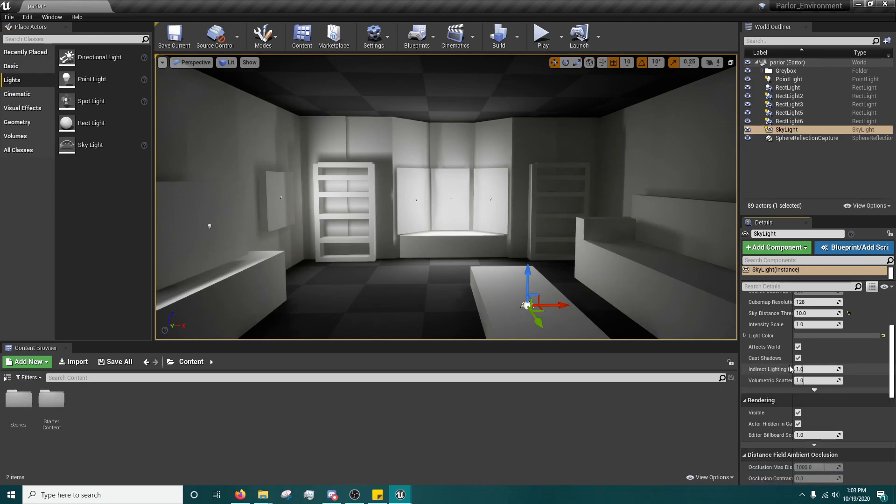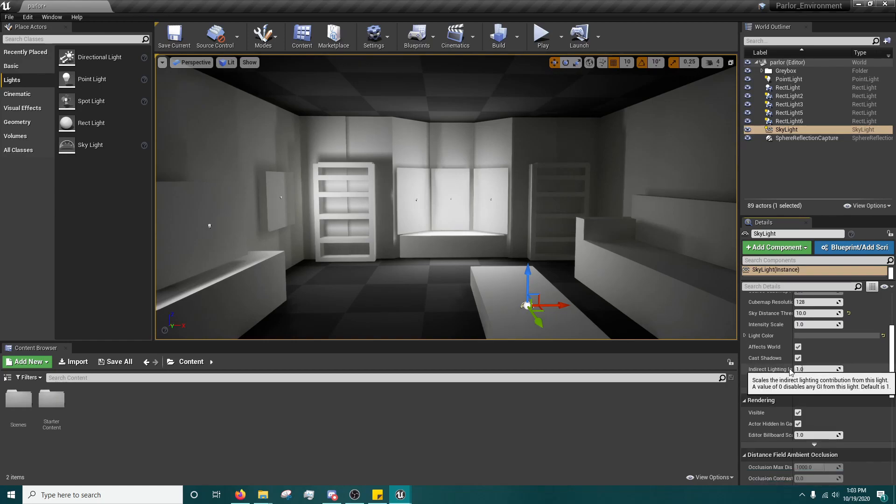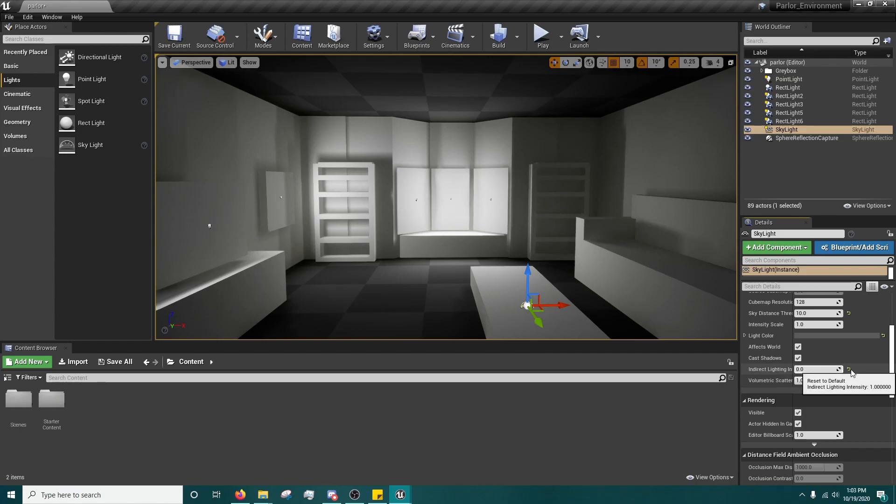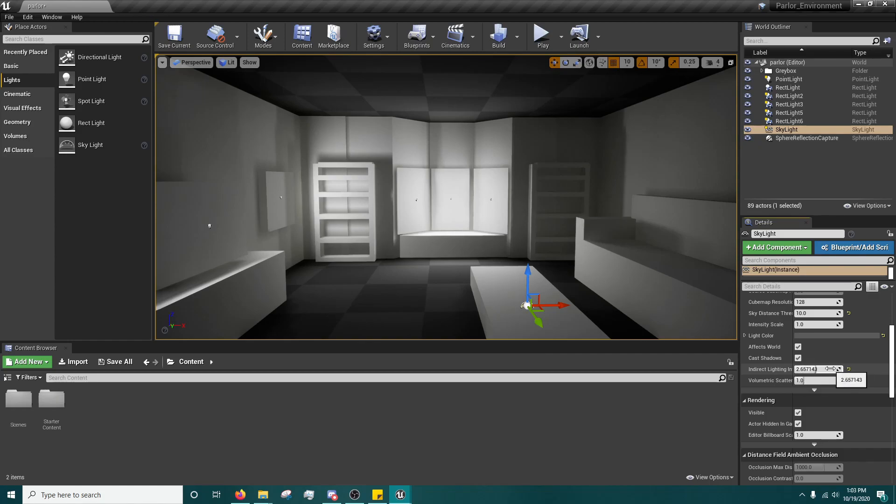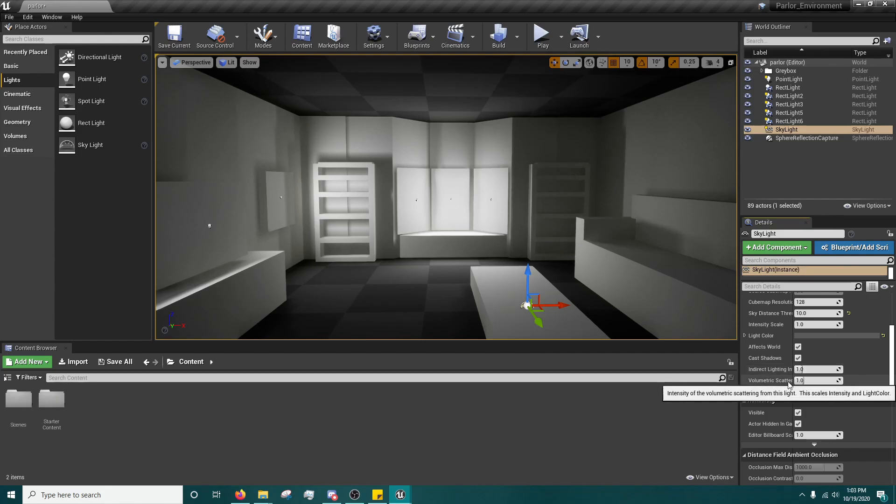You also have indirect lighting contribution, which can be at zero or one or greater than one. Depending on your lighting setup, you'll see what's going on.